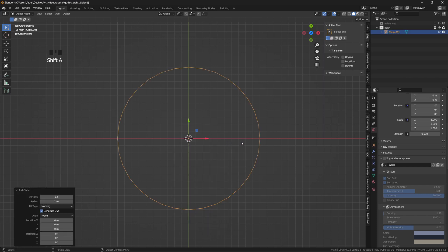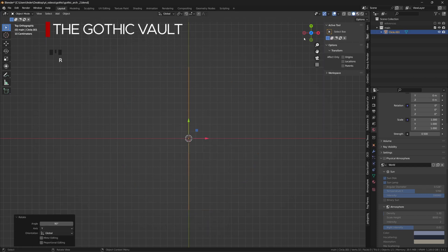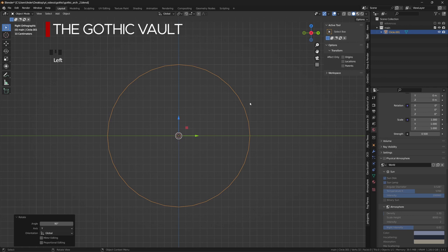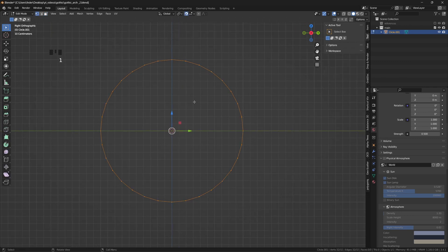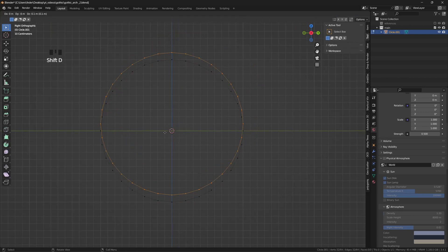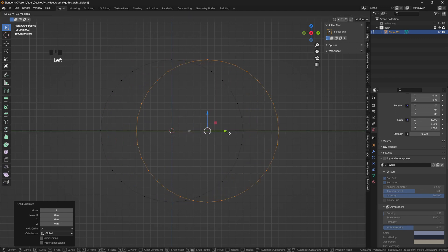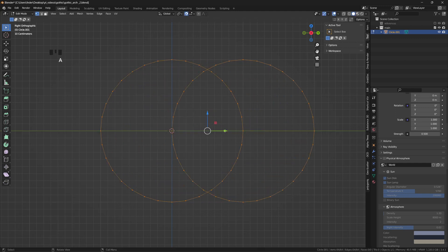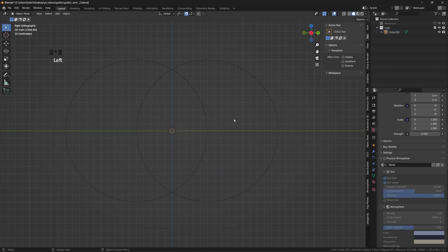Let's start by creating a reference system for the pointed arch, with a circle facing the side view and the snapping tool turned on increment. Duplicate the circle and make its leftmost point touch the origin of the first circle, creating an intersection to be used as a guide for a nice equilateral pointed arch.